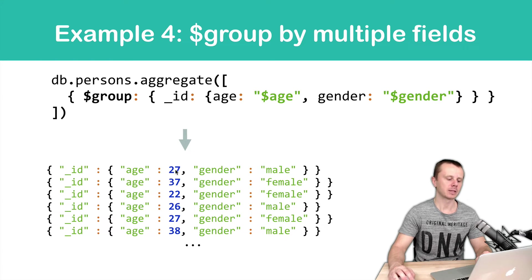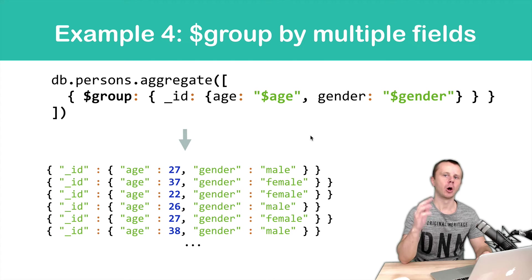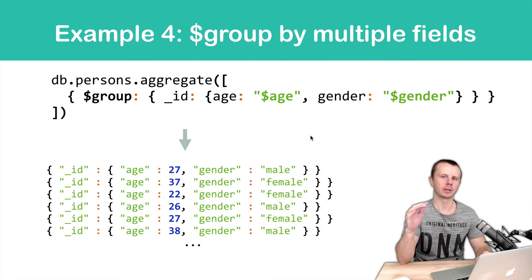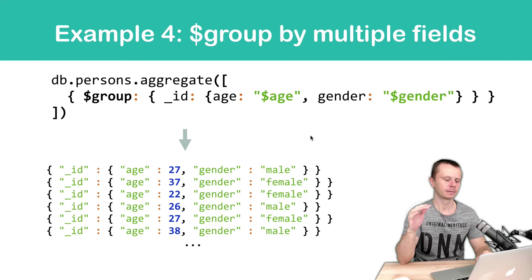And as values, you will get all possible combinations with age and gender. Let's try this in the shell.